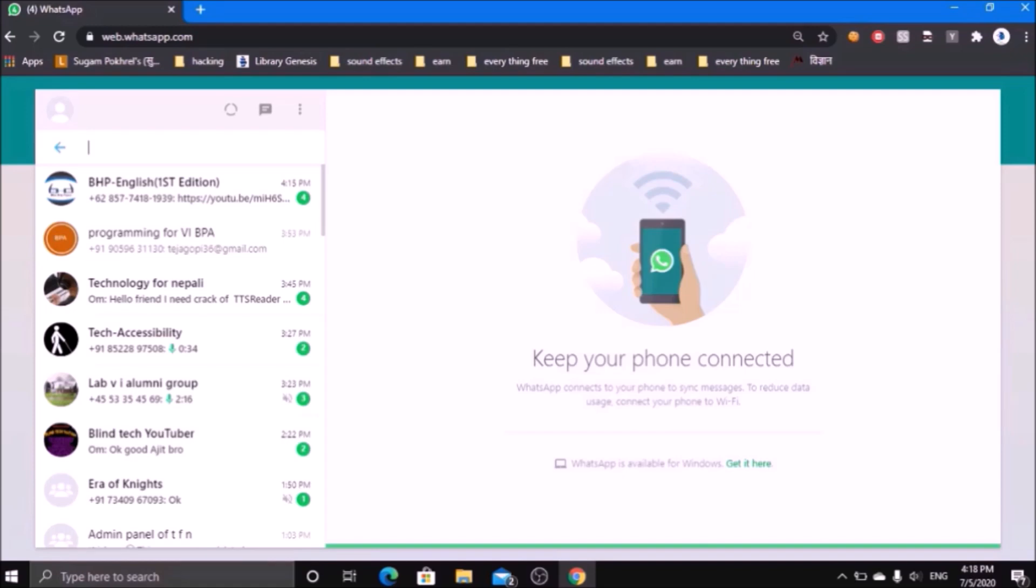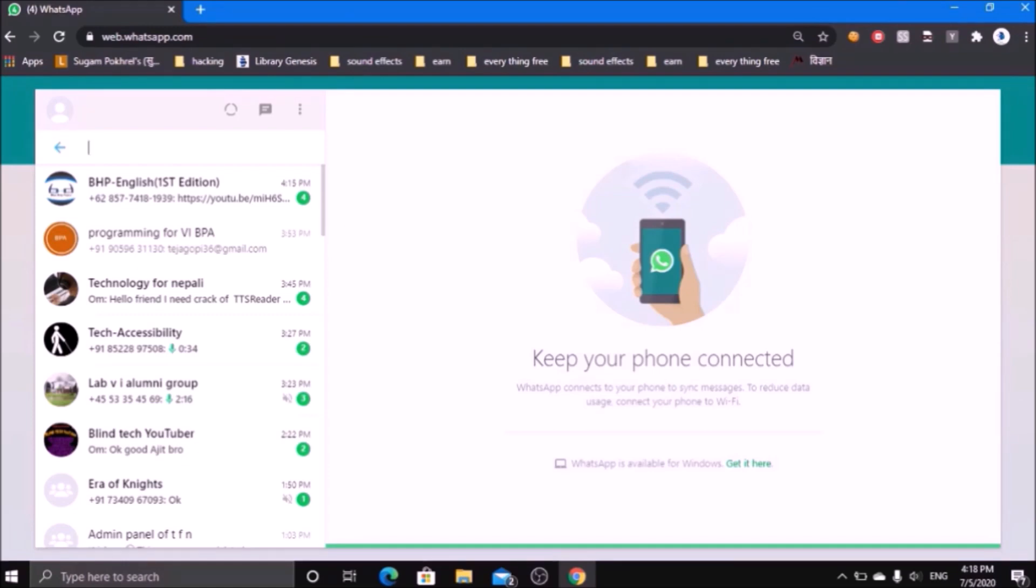Now the main thing comes here: for using the web version of WhatsApp, your NVDA should be in focus mode rather than in browse mode. When we use the browser, our NVDA will be in browse mode so that we can use shortcuts like S for heading, K for link, L for list, etc. But for using WhatsApp, it is better to use through focus mode.